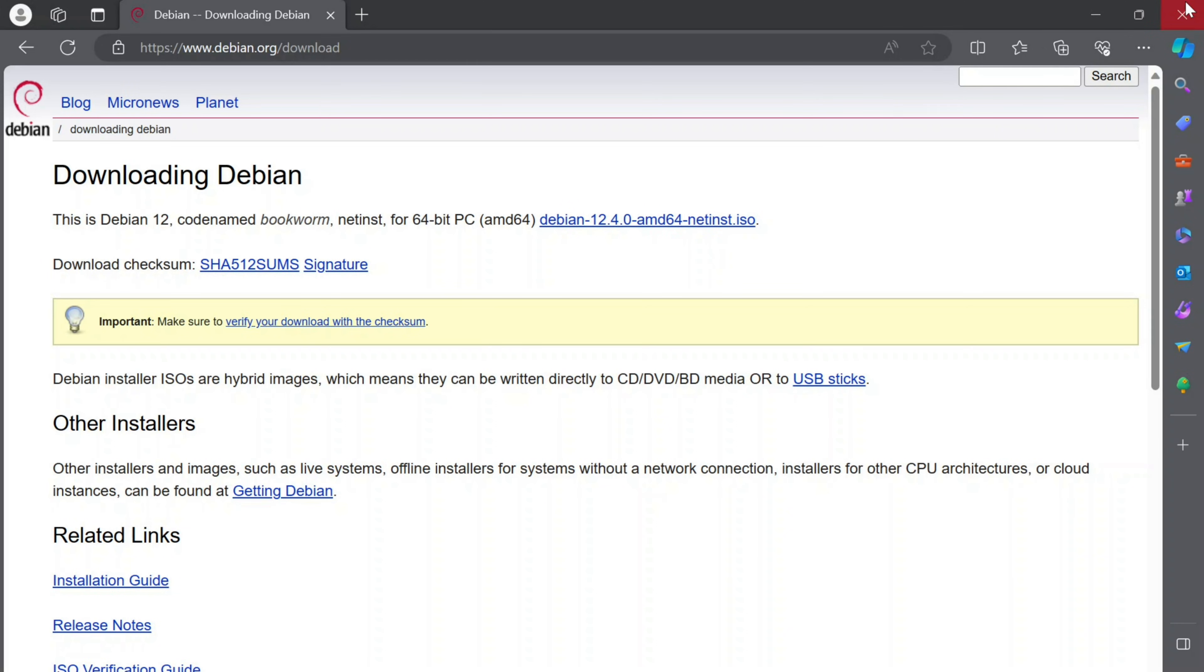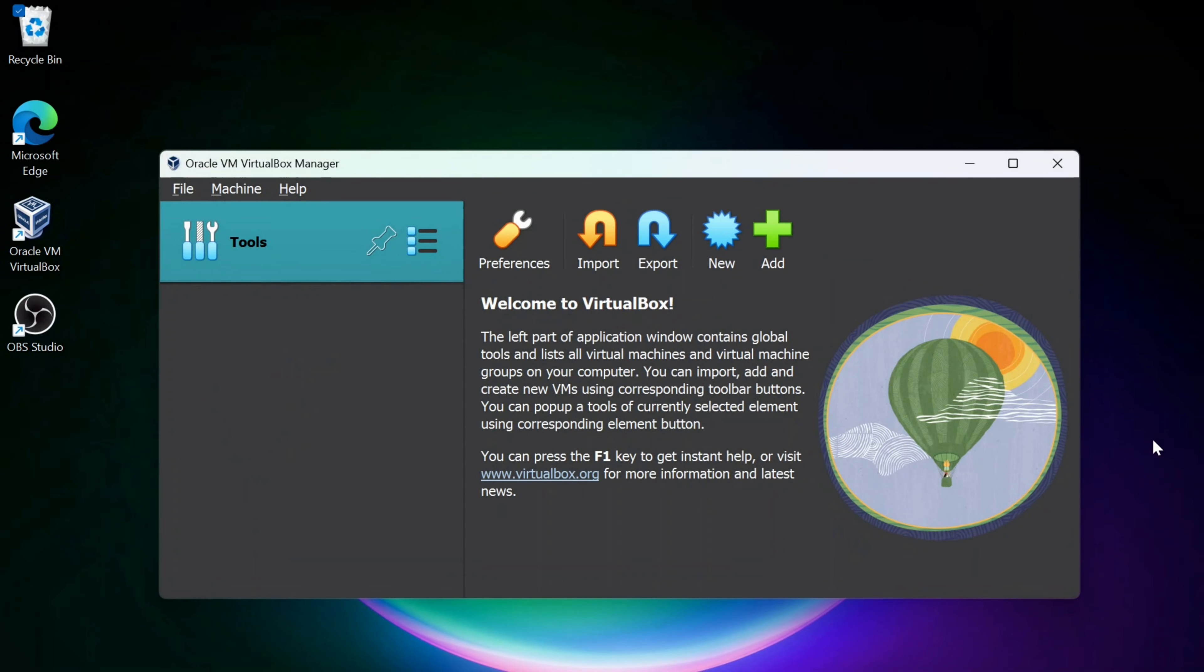After that, we want to open up VirtualBox. So let's do that. We've got VirtualBox open.